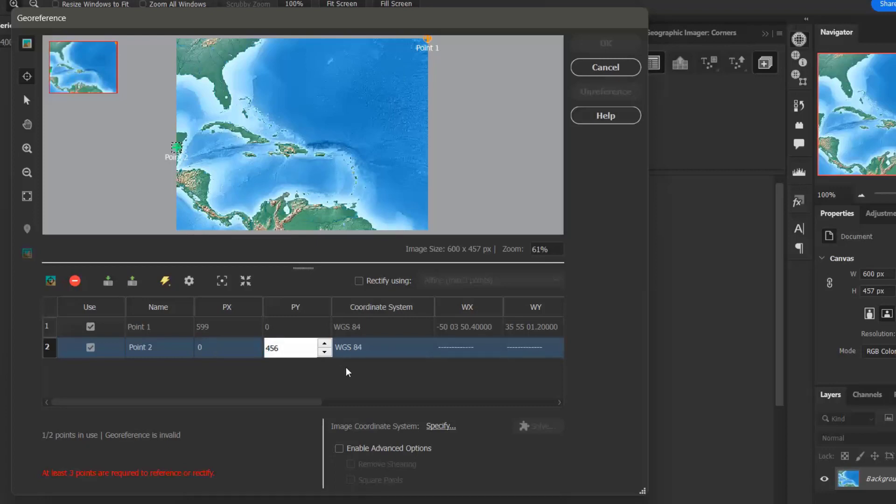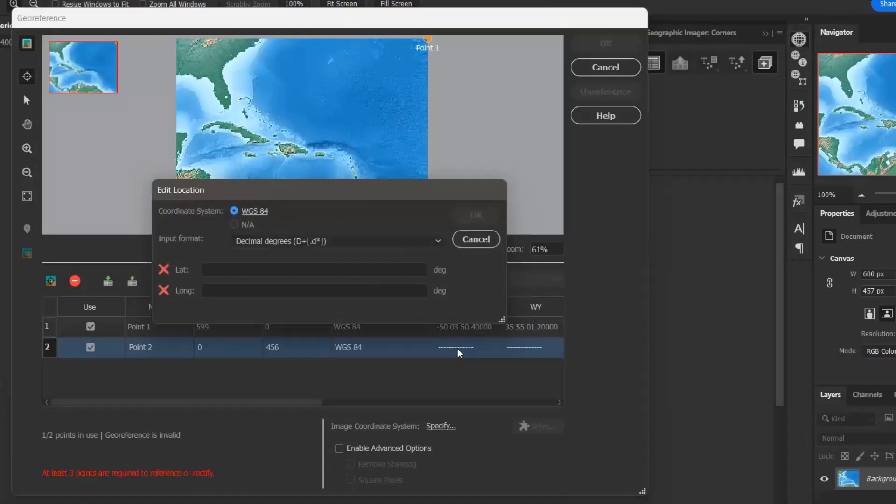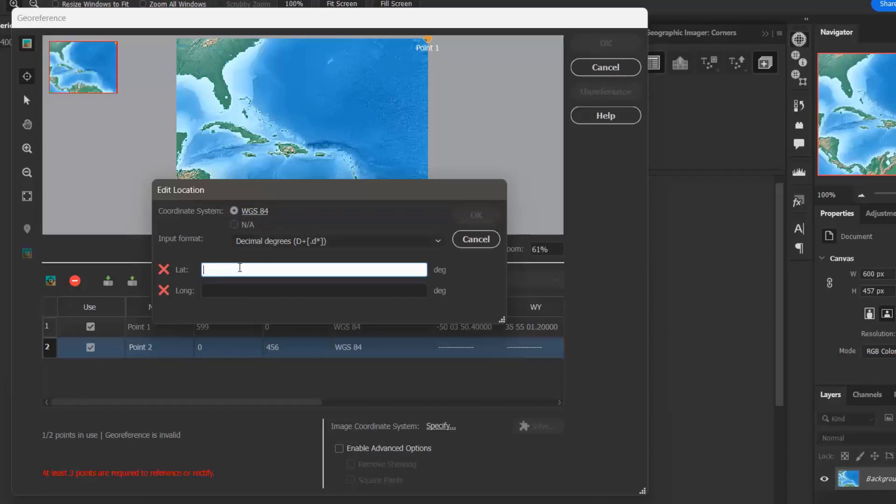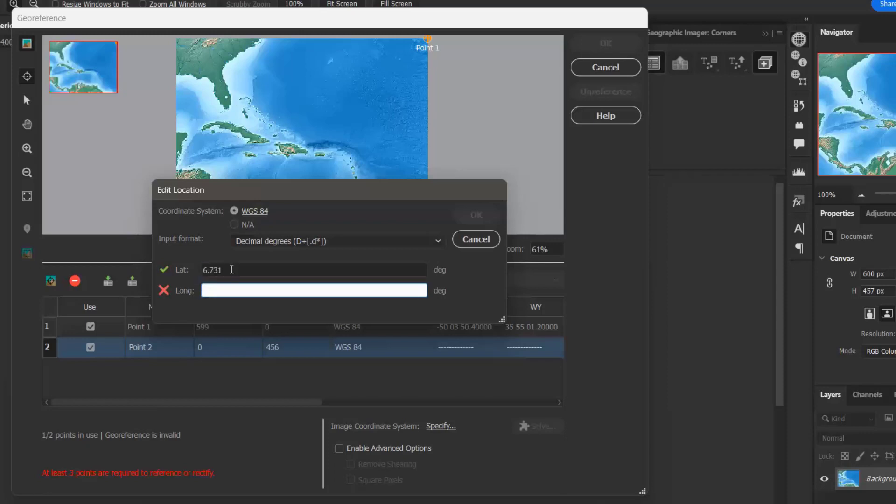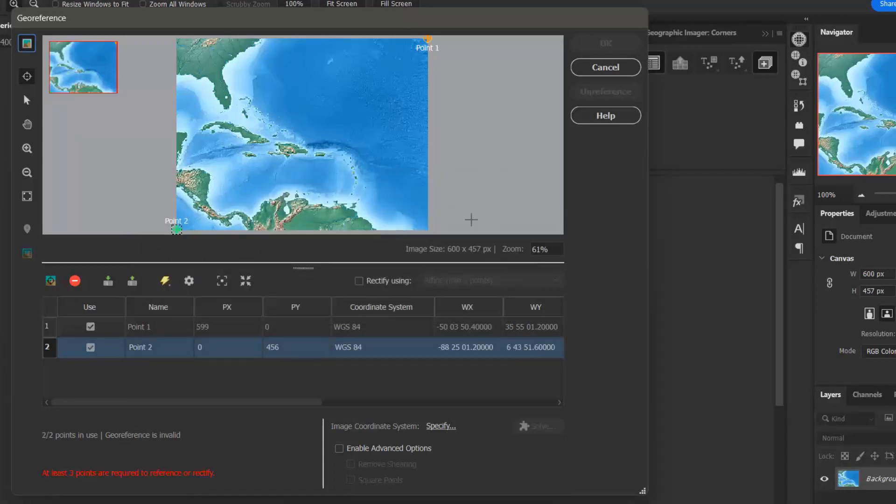And then in the same way as before, I want to double click on my WXY to open up the editor. And I'm going to enter my latitude and longitude values. My latitude value is 6.731, and my longitude value is negative 88.417. And there we go.